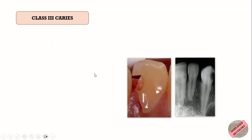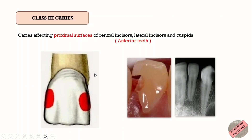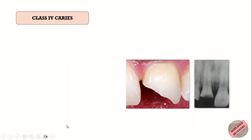Class 3 caries is the caries affecting the proximal surface of anterior teeth — that is, incisors and canines — and it does not involve the incisal angles.